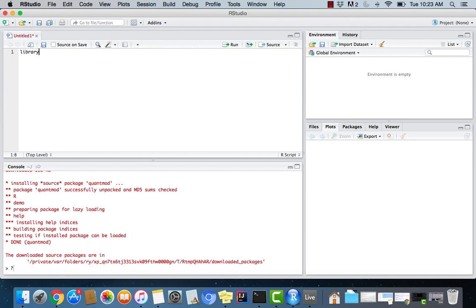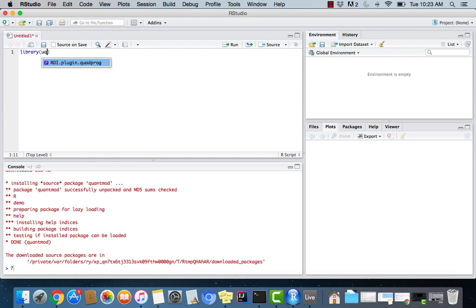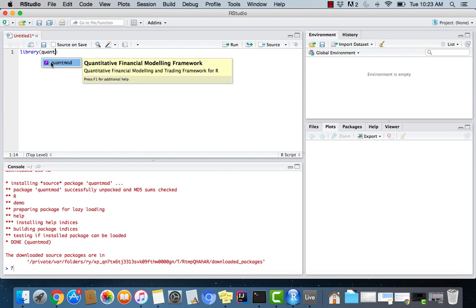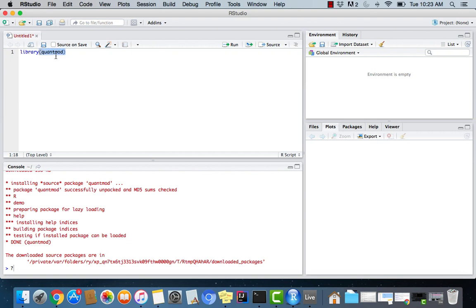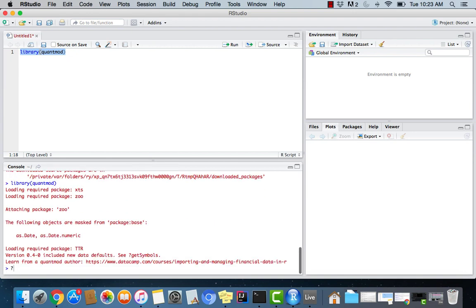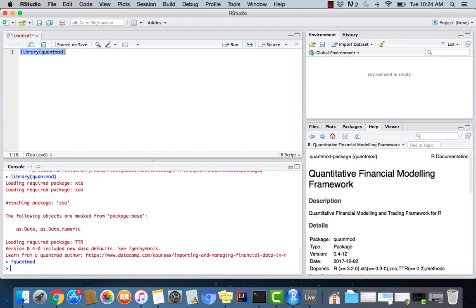And if you have any other questions about documentation, you can always preface whatever package function you're looking for by a question mark and say, okay, let's say I want, if I import QuantMod, so that's what I'll do first. This is how you import a library in R. So I'll say QuantMod. And then I'll hit control and enter after I select everything from it.